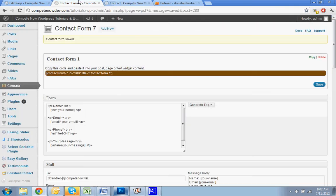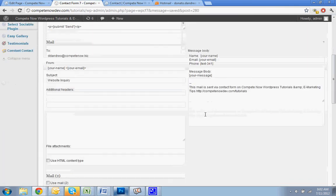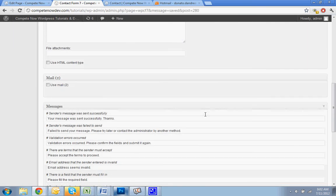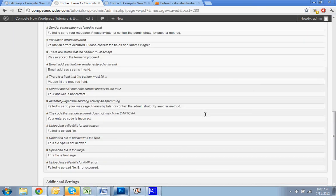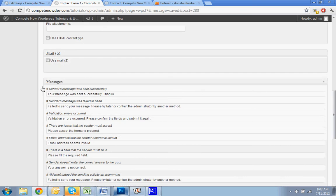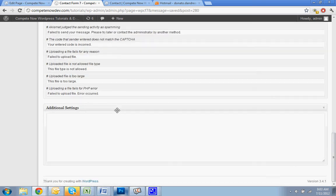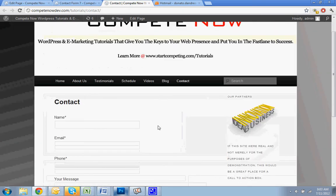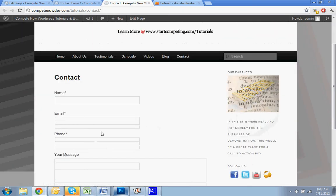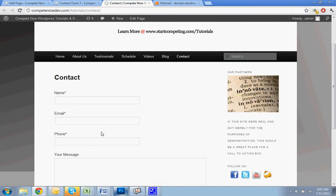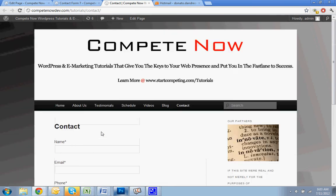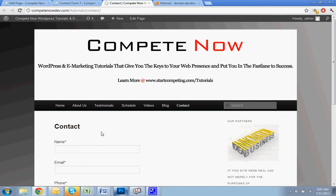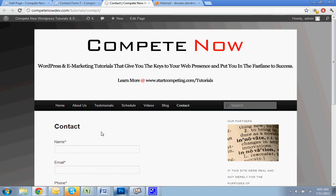So there are a lot of other things you can play around with. You can change different error messages. You can do all that. But I'm just trying to show you how to do a simple contact form like this on your WordPress website. If you have questions, just let us know. This is another tutorial provided by Compete Now. WordPress and eMarketing tutorials give you the keys to your web presence, put you in the fast lane to success. Plenty more on our website at startcompeting.com/tutorials.